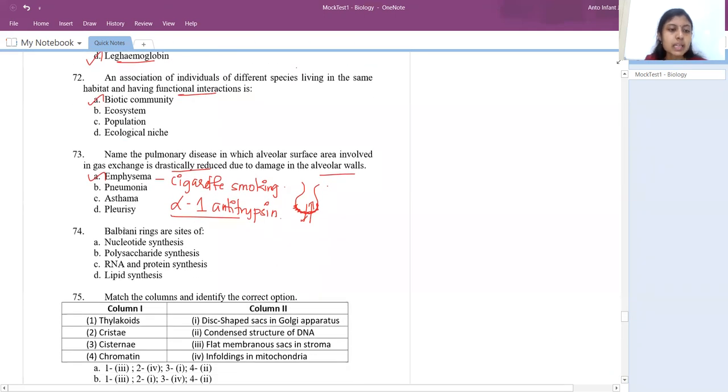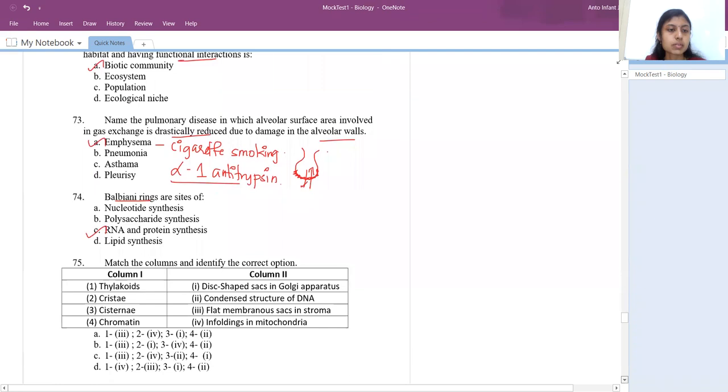Balbiani rings are the sites of RNA and protein synthesis in chromosomes.